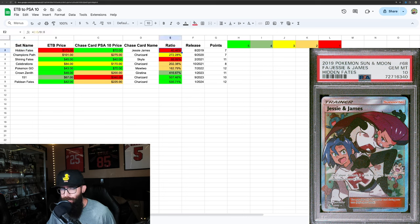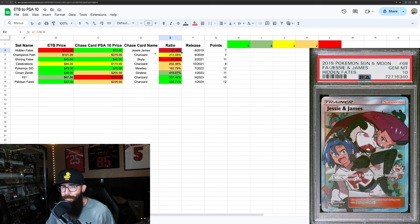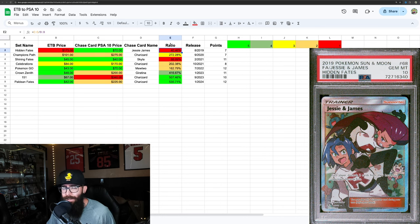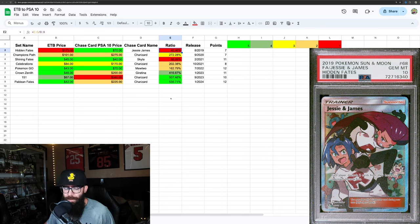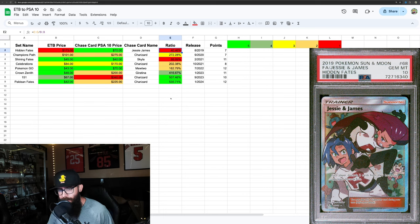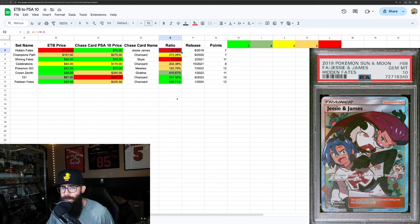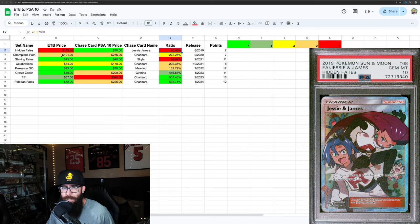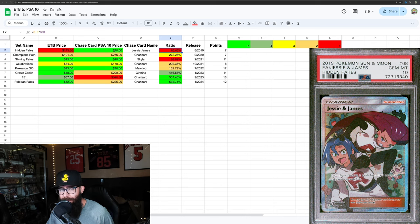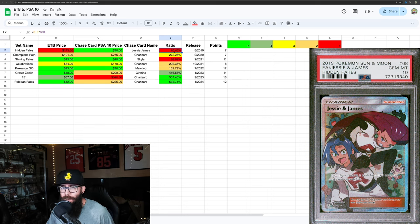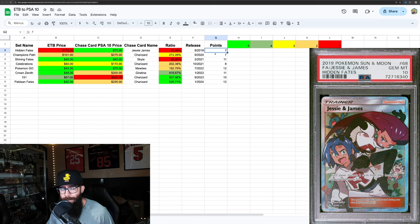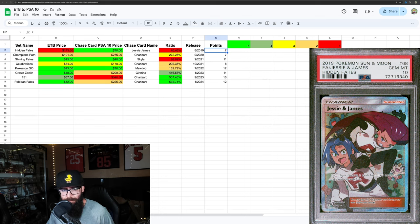This is the number that I like to try to look at the most, because a lot of people will purchase sealed product for the potential chase value. Obviously this is the worst - you've spent $173, and if you pull the Jesse and James, you can get it graded and it would be worth $70. Very bad ratio there, 7 points. So probably stay away from Hidden Fates, in my opinion.